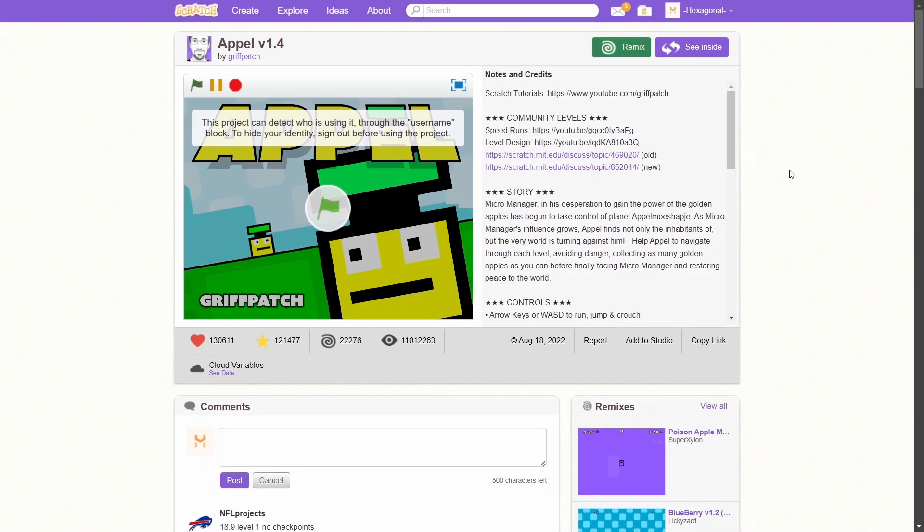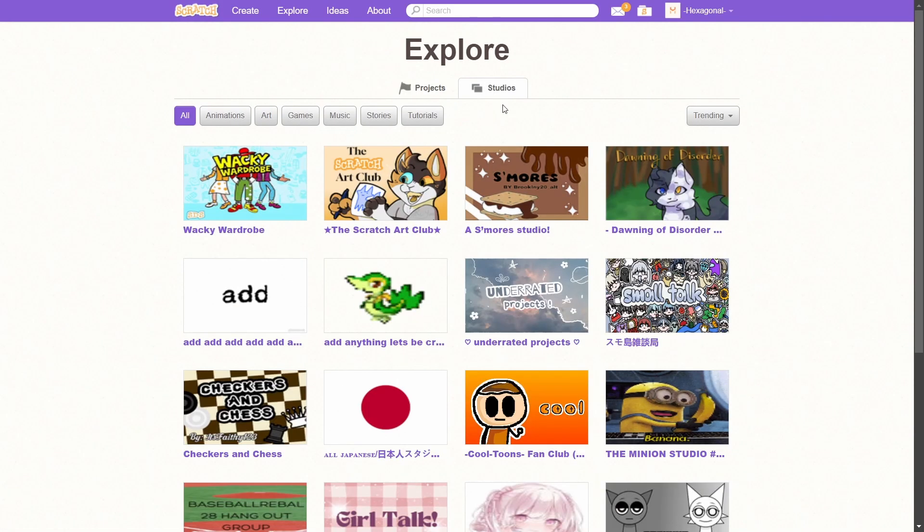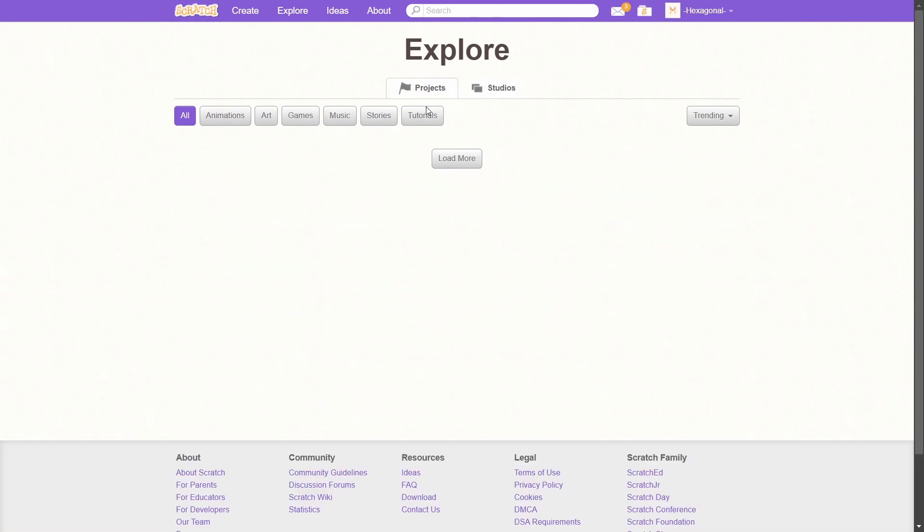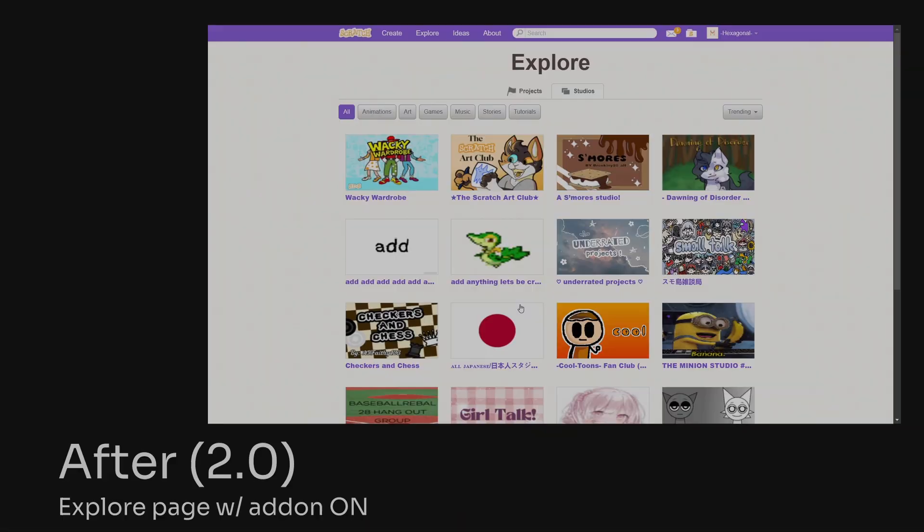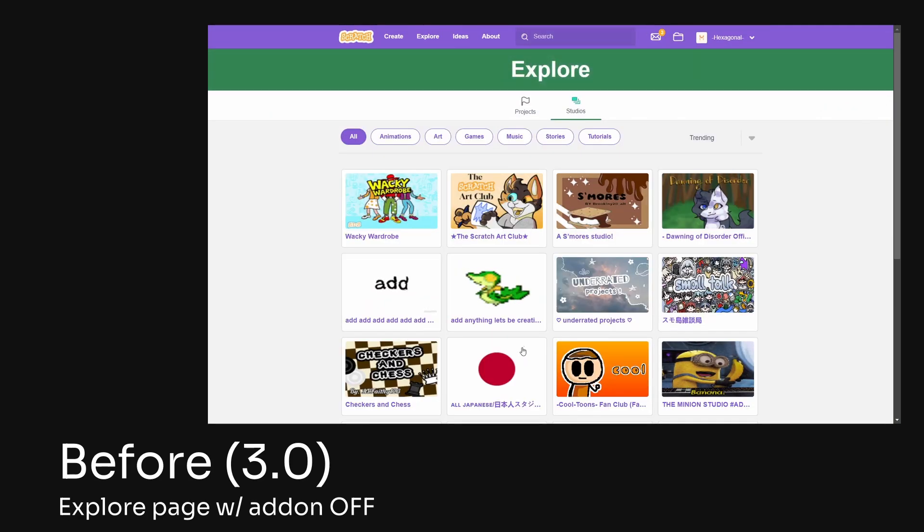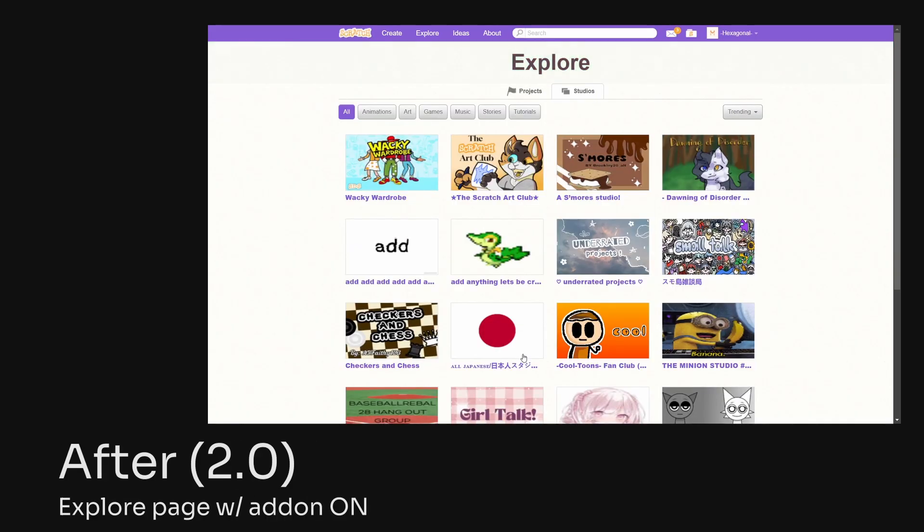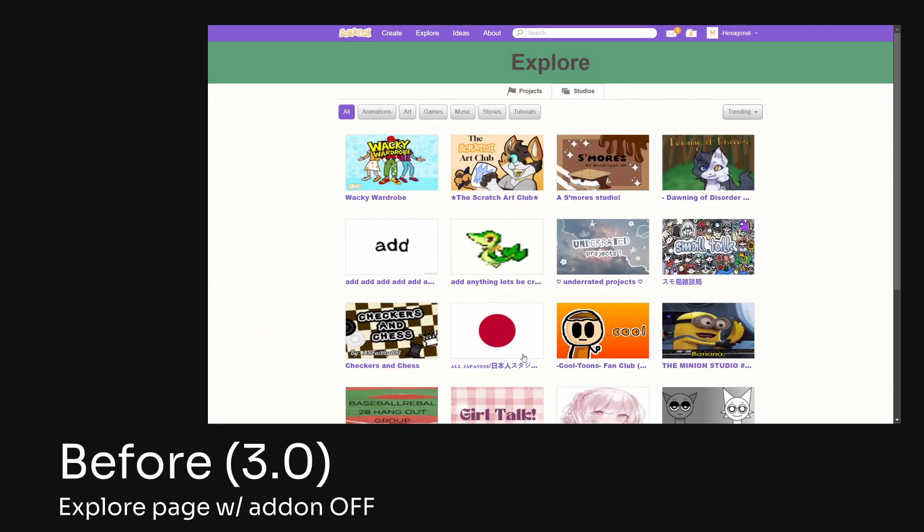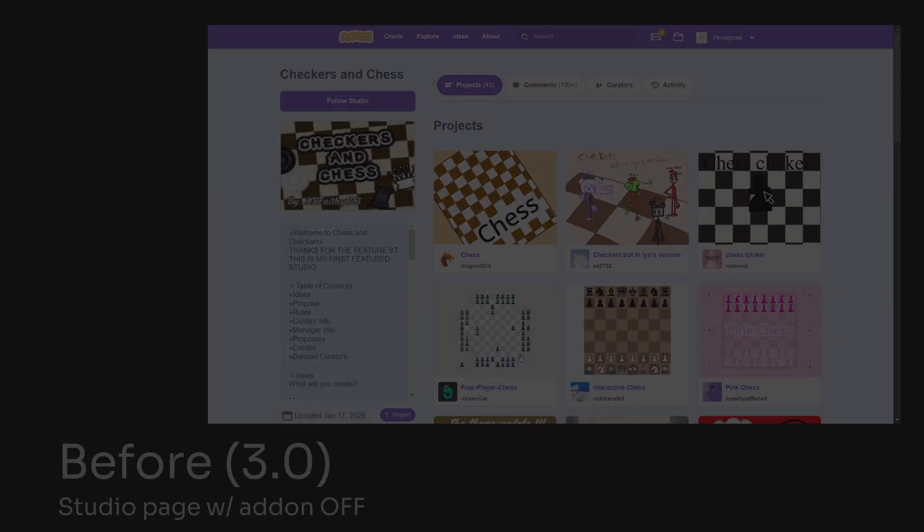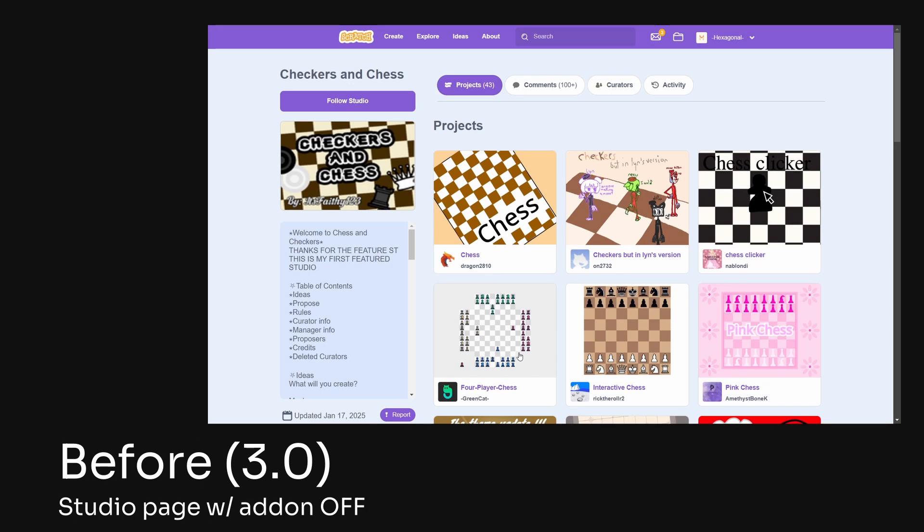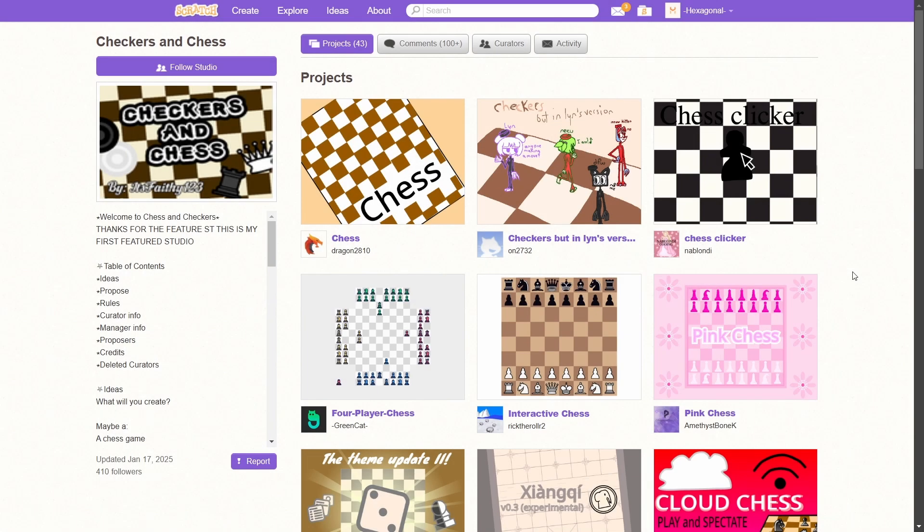It affects other pages such as the explore tab. I have to show the Studios tab but the project page isn't working for some reason. Here's what it normally looks like. Wow. That's a big difference. I wonder if this is nostalgic for anybody else. It also affects the studio page. Kind of. This isn't exactly what it looks like because you actually need to enable another add-on that refers to the old studio layout back in 2.0.